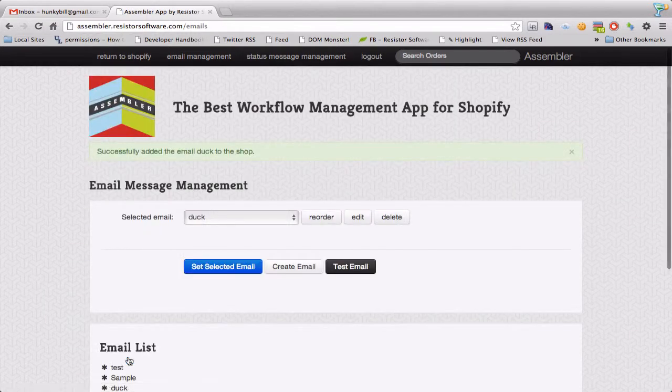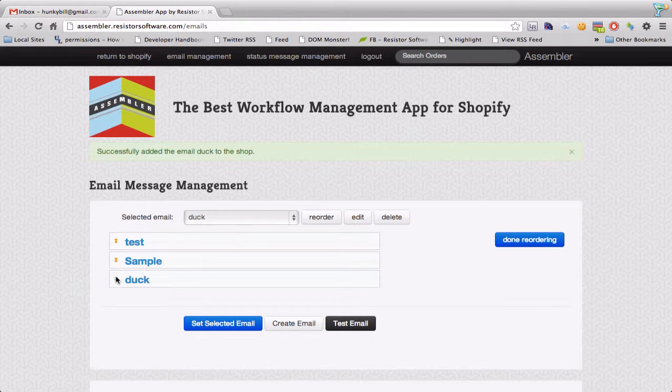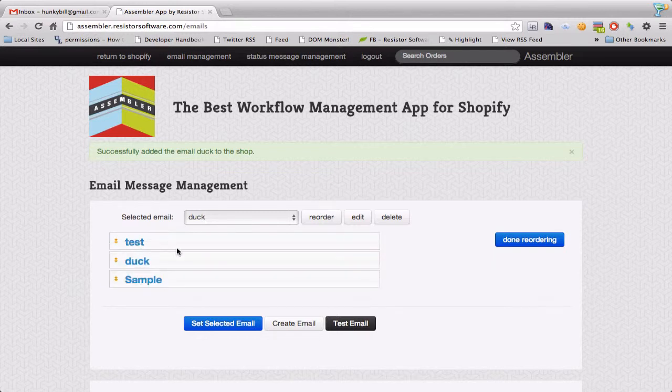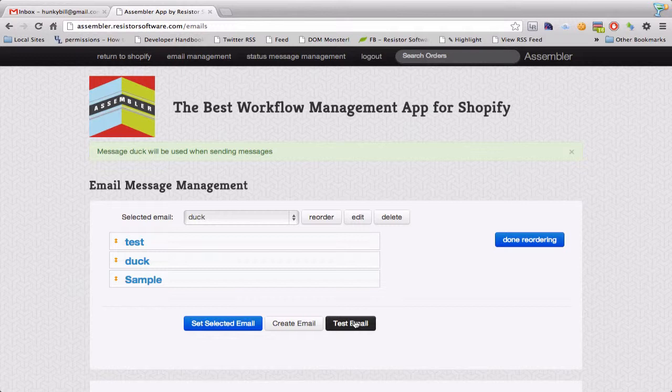Of course you can get really fancy. I've also got the ability to drag, drop and sort these into different order so that for our staff you can keep your email straight. I'm going to say duck is my selected email and I can send myself a test on that.